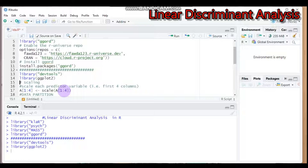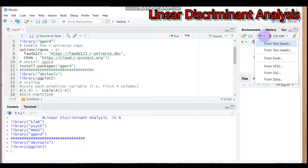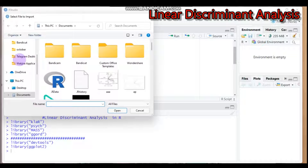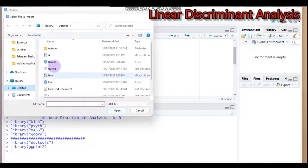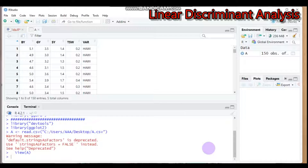The first step in performing LDA is scaling. Scaling standardizes our data so that the mean is equal to zero and the standard deviation is one. To scale, use the function `scale()`. Let's import our data — the data is in Excel format, found on the desktop.